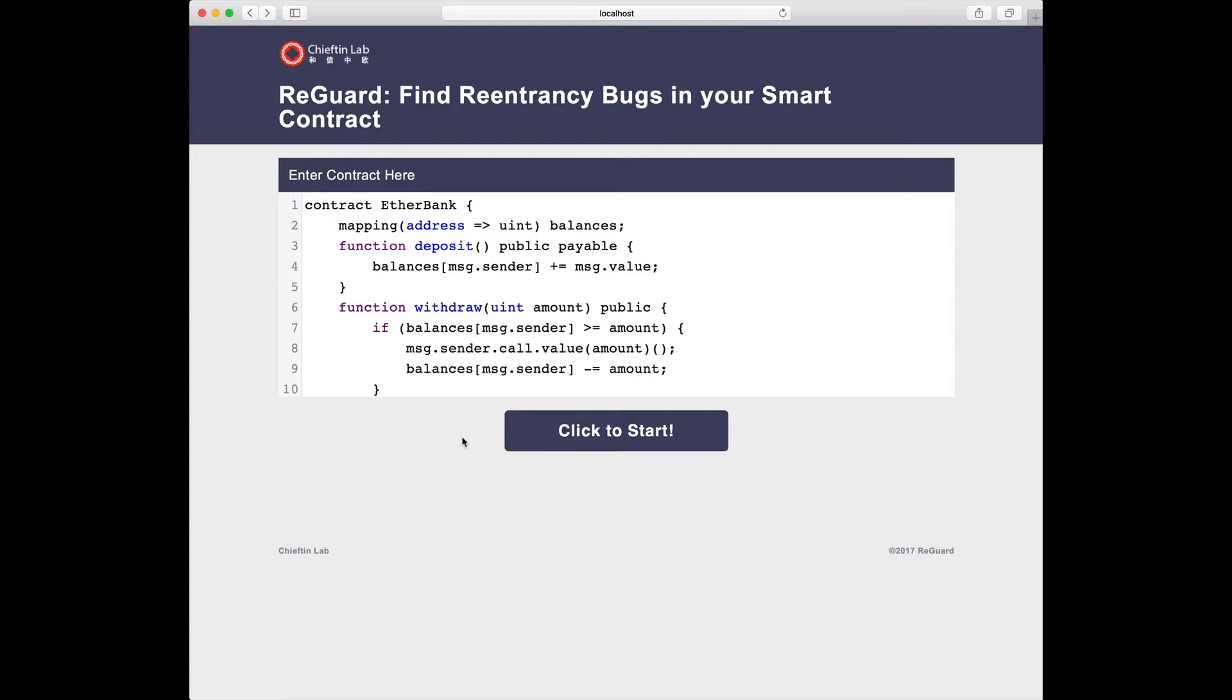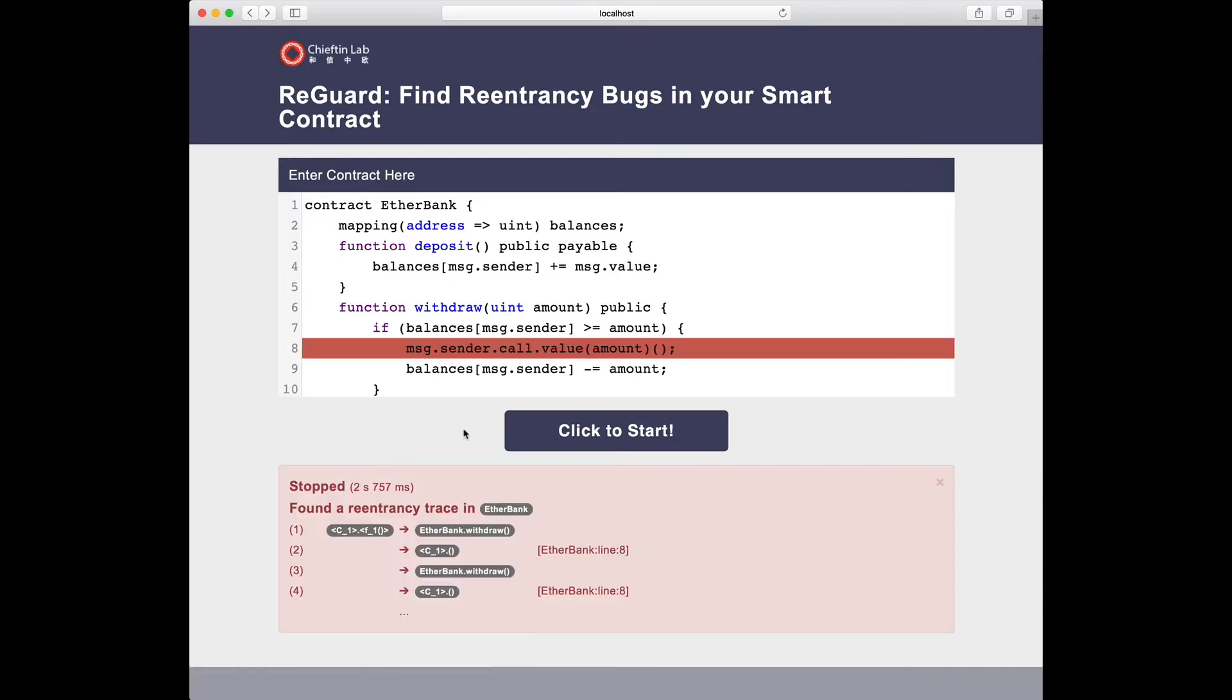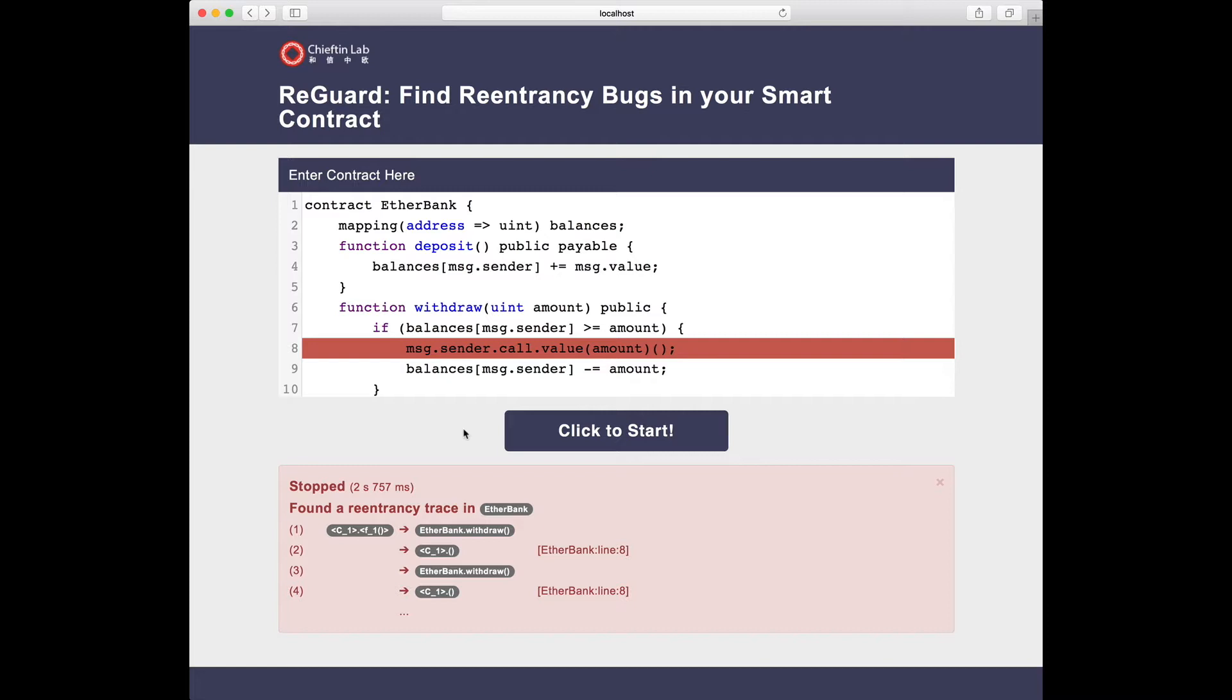Let's check the Etherbank. Here we see REGARD has found a reentrancy trace in the contract Etherbank. To see why, you can check the trace and the marked line.